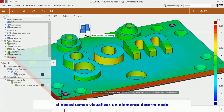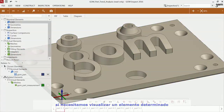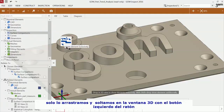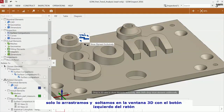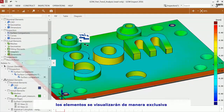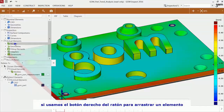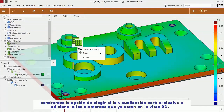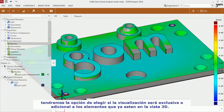If you want to view elements in the 3D view, just drag and drop them into the 3D view with the left mouse button. The elements will be displayed exclusively. If you drag and drop them with the right mouse button, you can decide if you would like to display an element exclusively or if you would like to show it in addition to your current content in the 3D view.